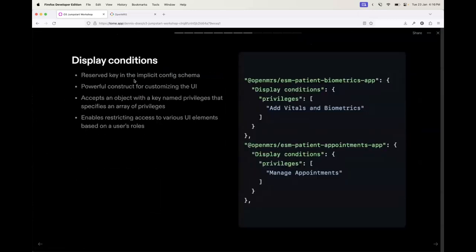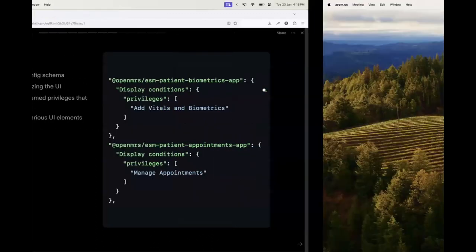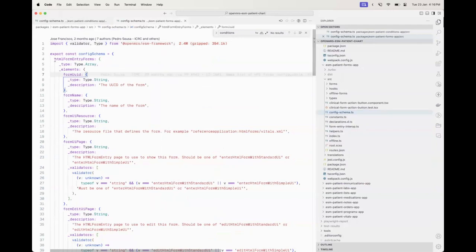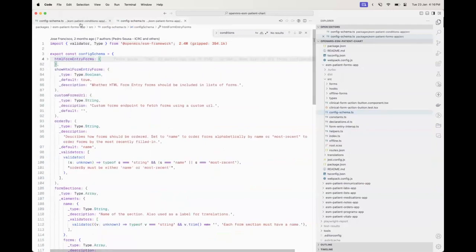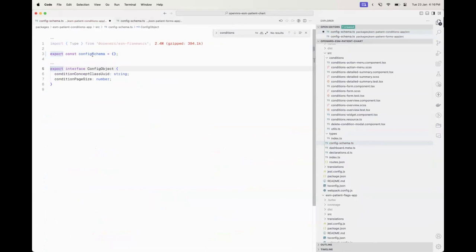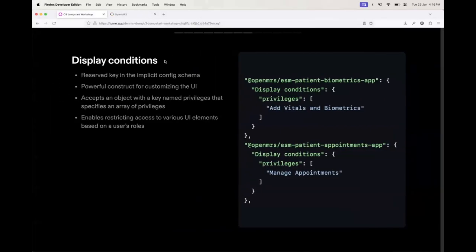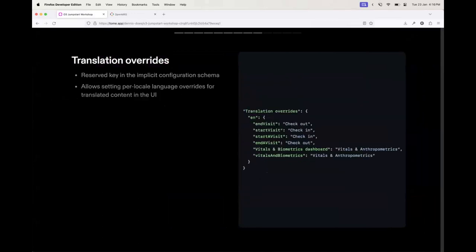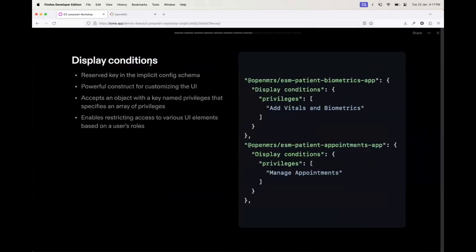Out of the box, if you have a configuration schema and you have a blank config, there are two keys that are going to be set implicitly on this configuration schema. Number one: display conditions. Number two: translation overrides. These are two powerful mechanisms for customizing your UI. I'll begin by talking about display conditions.